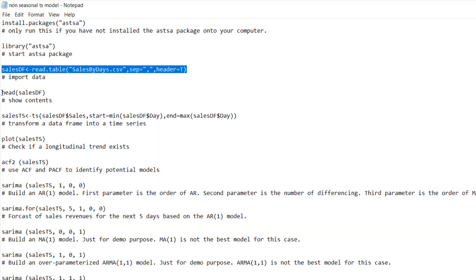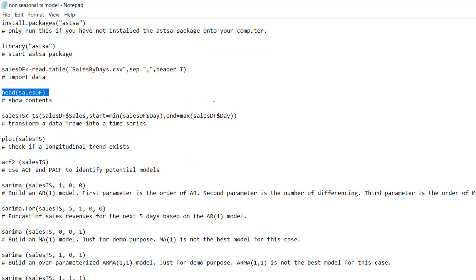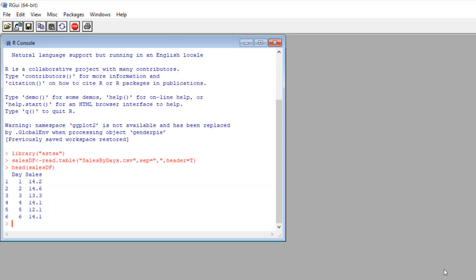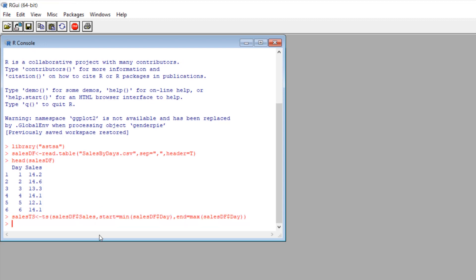Let's take a look at what's inside salesDF using the head function. So in this data frame, we have two columns: day and sales. But at this moment, this data table is a data frame. Let's use the ts function to transform the data frame into a time series data type. Now I create a new variable called sales_ts. I use the ts function to transform salesDF from a data frame to a time series data type.